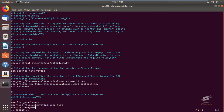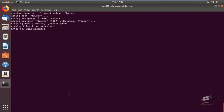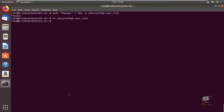Now save the file and exit. Next, add the FTP user with: adduser ftpuser, then enter the password for the user. Next, add the user to the allowed FTP user list using: echo ftpuser | tee -a /etc/vsftpd.userlist. The user is now added to the vsftpd userlist.